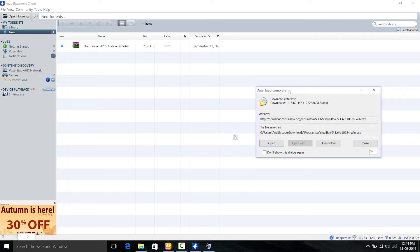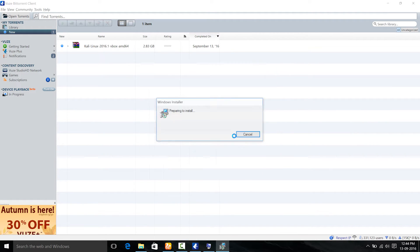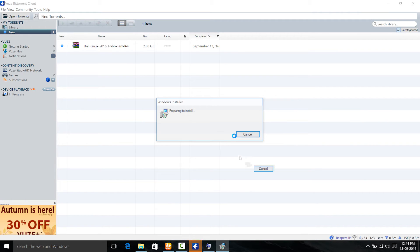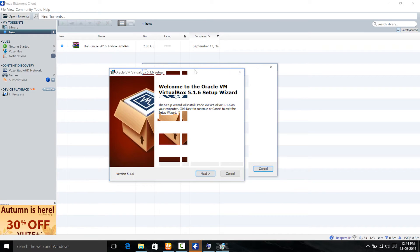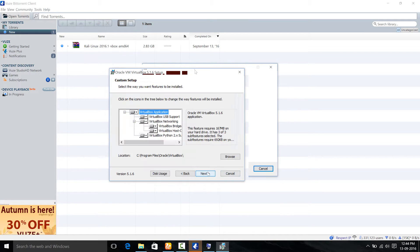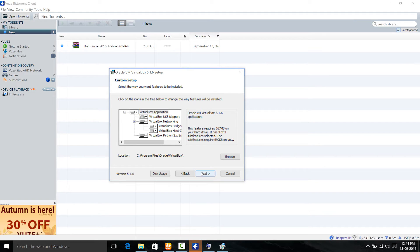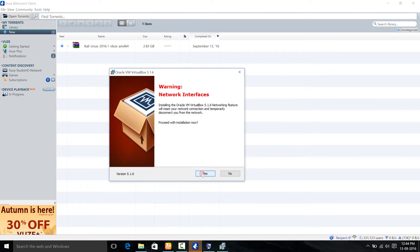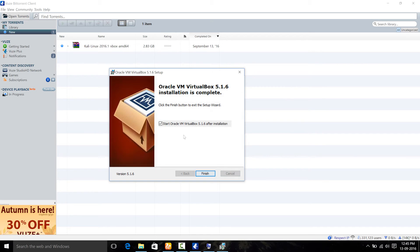So first let me begin with installing this VirtualBox. Just wait until it loads up, then hit next. Then you can modify it, but it would be better to just click next.